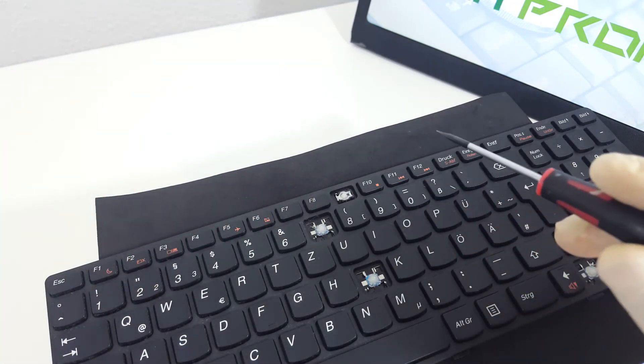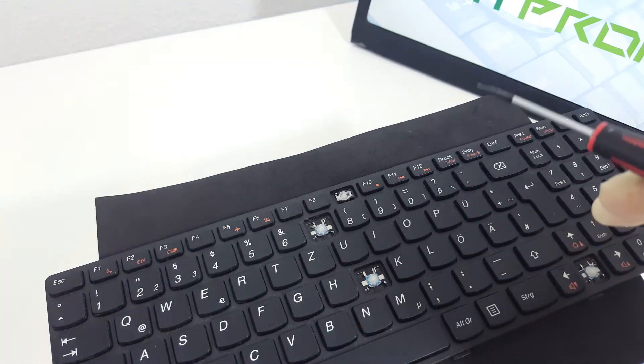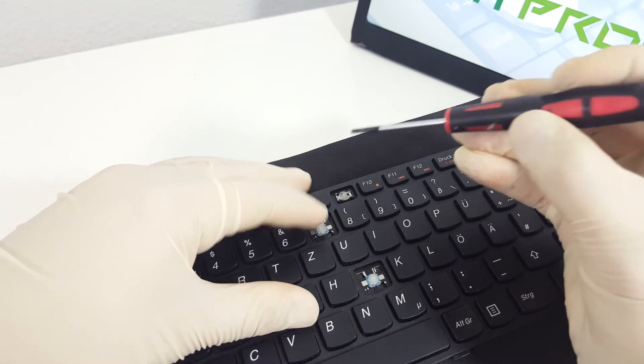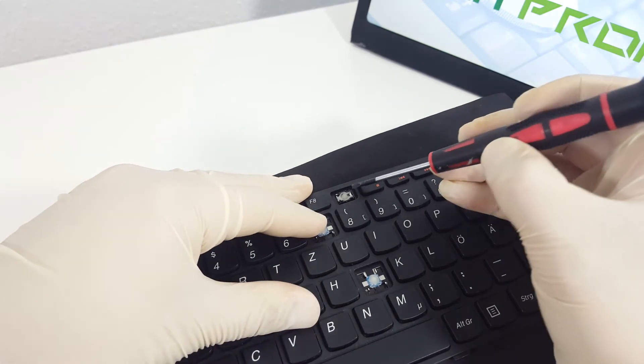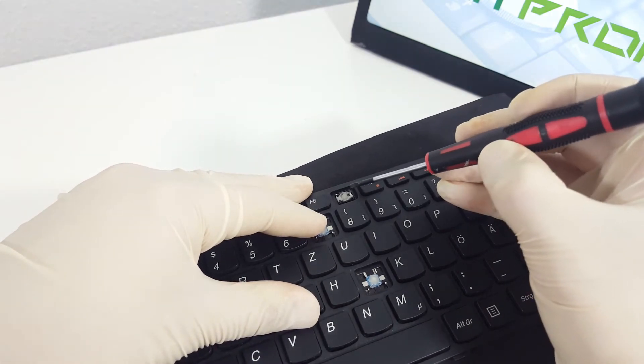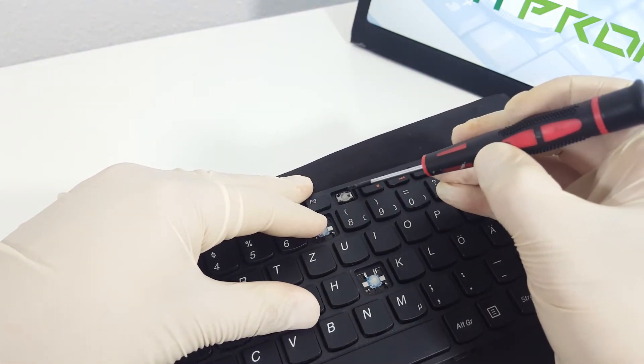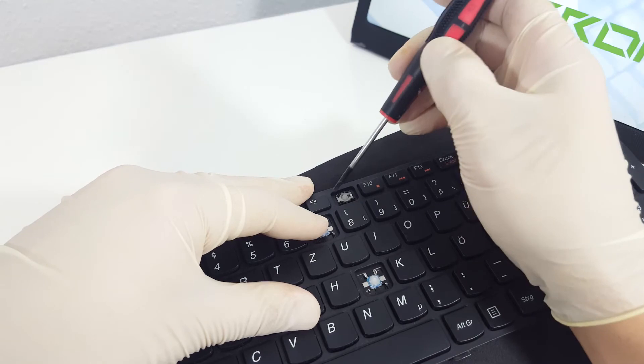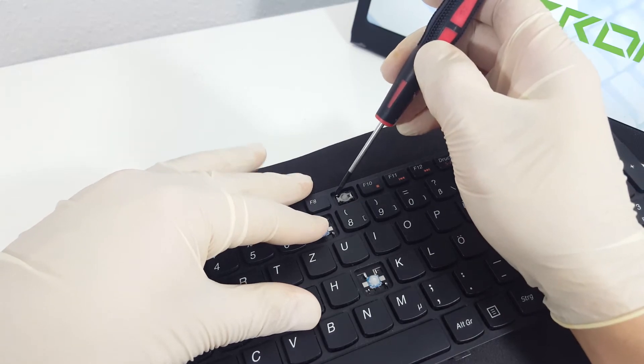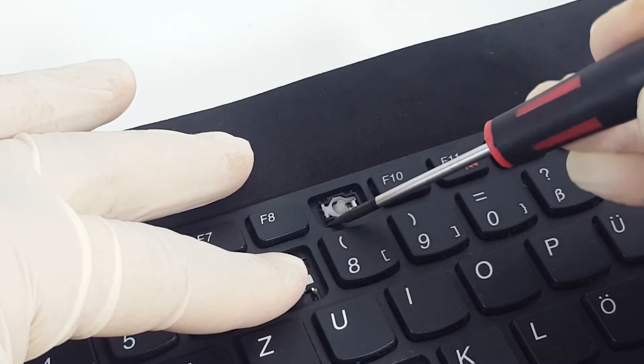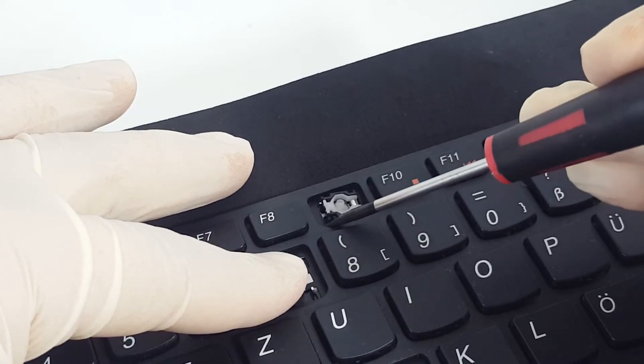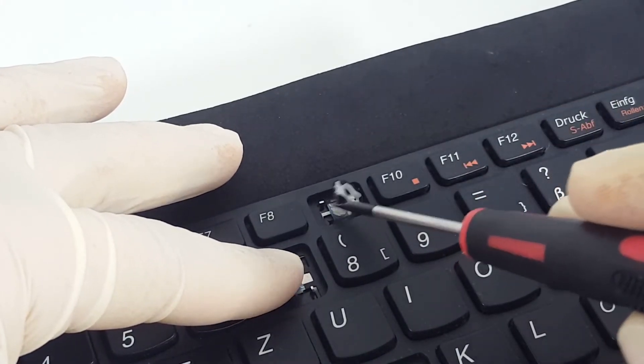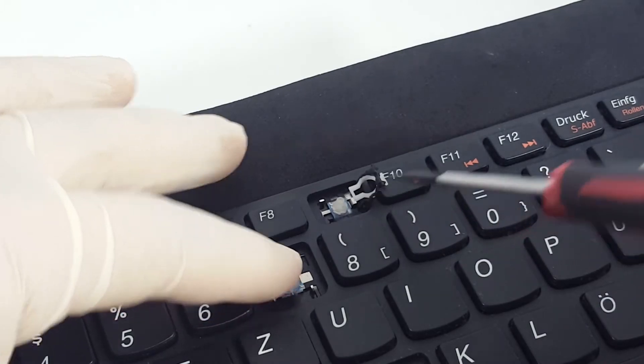Now, we need to remove the plastic retainer hinge. On this keyboard, we have a single joint point on the right side and double joint on the left. Take the screwdriver and unclip the hinge where the two pins hold the retainer on the left.